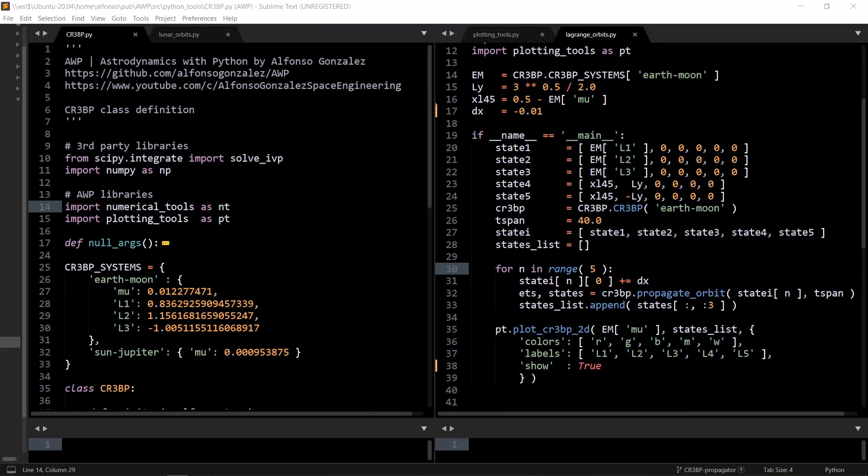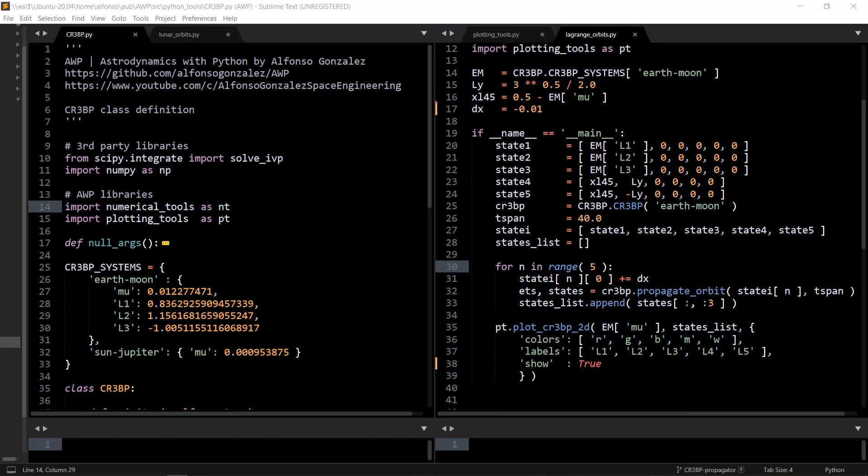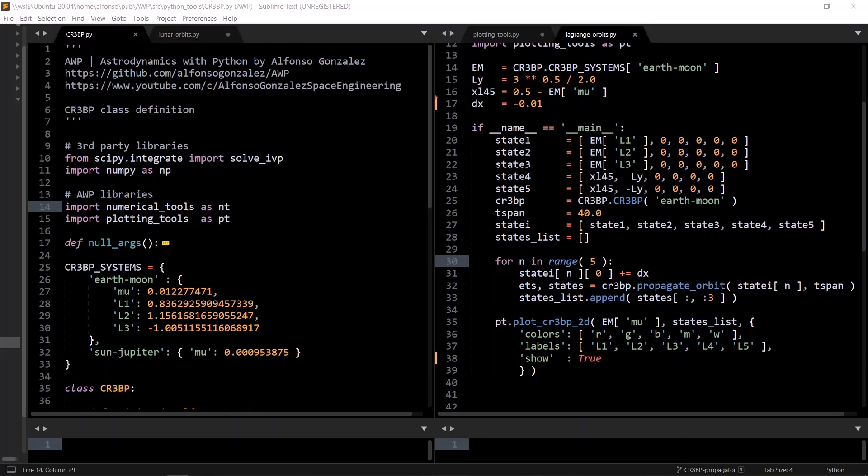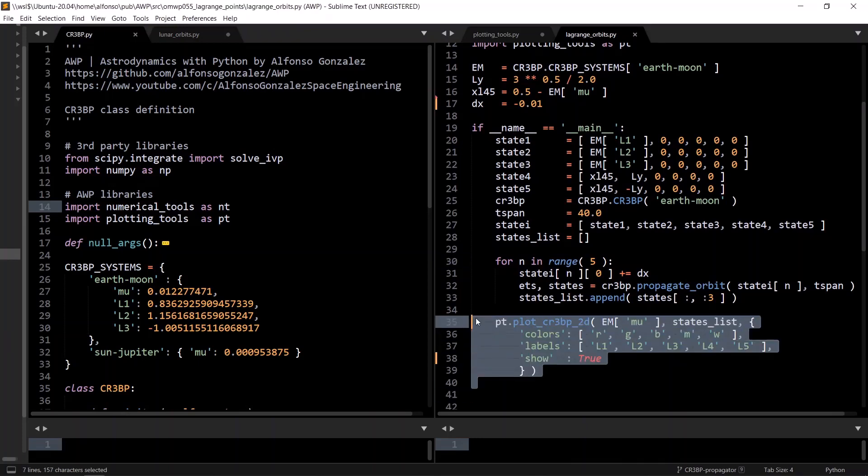And note that we are using an adaptive step size solver, so we don't pass in a time step, instead we pass in relative and absolute tolerances. And when the for loop is done, we create the plot, and we'll be going over this function later in this video.